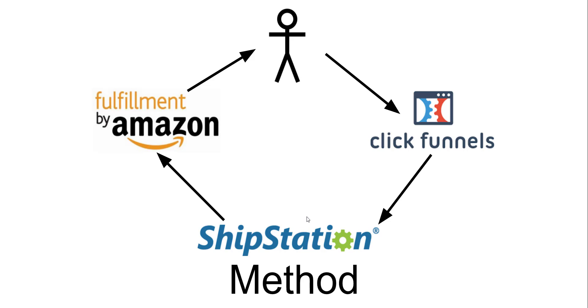The way this works now is the customer places the order to your ClickFunnels funnel. ClickFunnels then sends it to the ShipStation account which integrates with Fulfillment by Amazon, which then picks, packs, and ships the product to your customer. That's where the process stops.